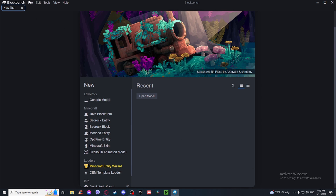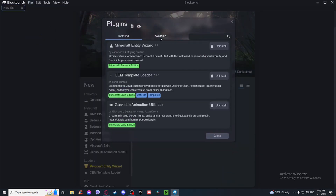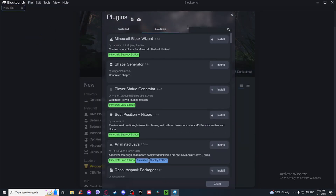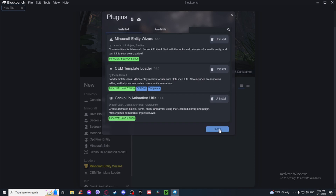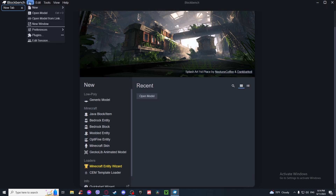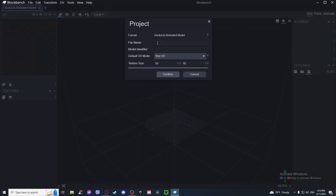Go to File, then Plugin, then go to Available and search GeckoLib. After you do that press Install. Then go back to File, New, and press on GeckoLib Animated Model. Name the file whatever you want — for this entity I'm going to be naming it Bob.